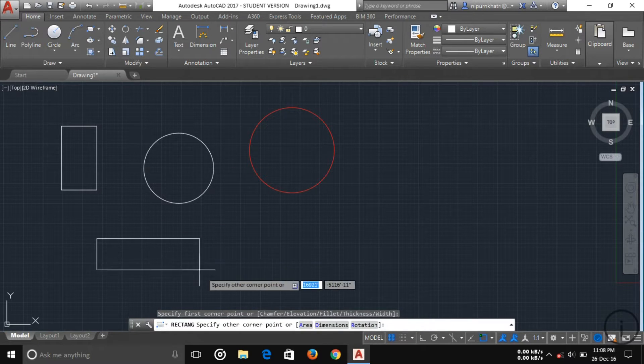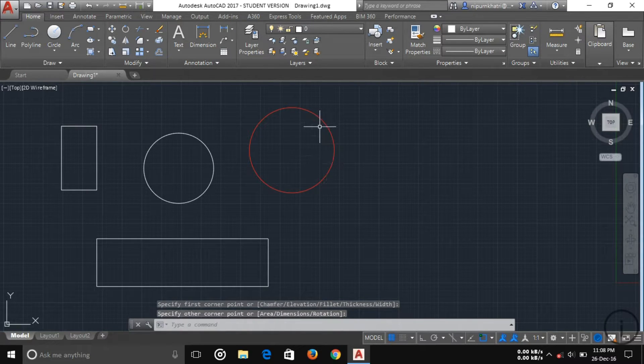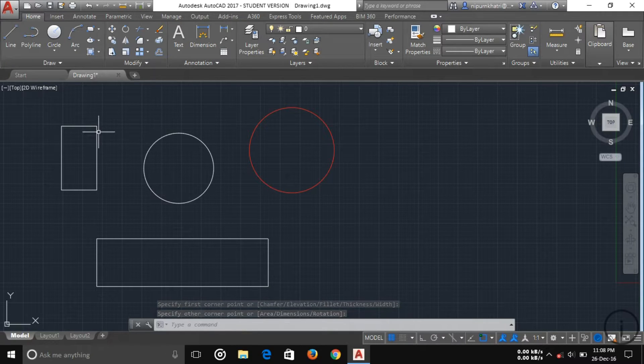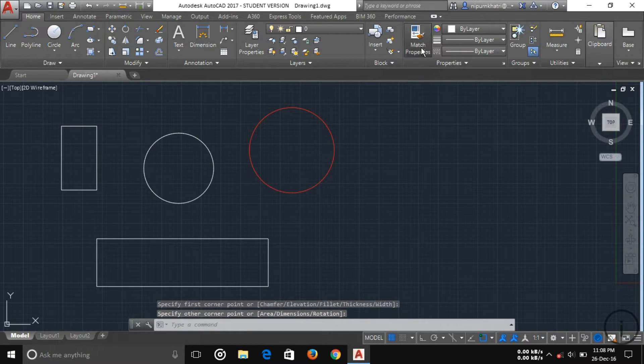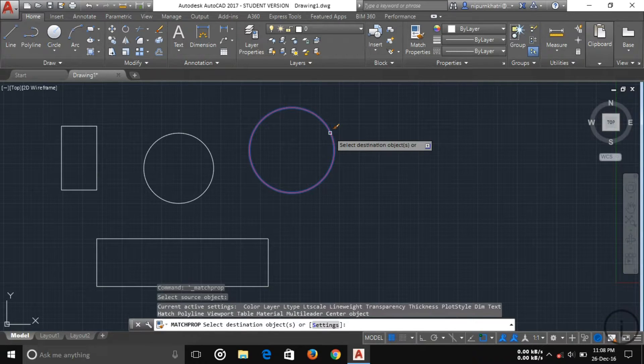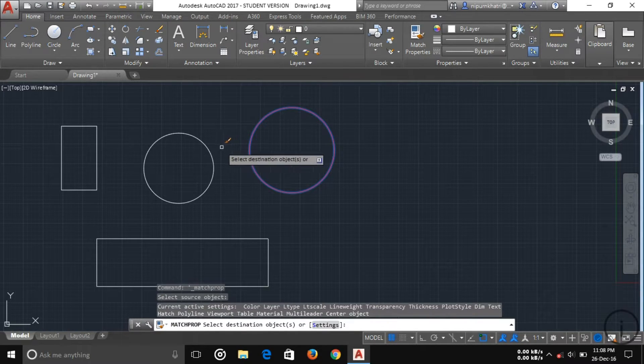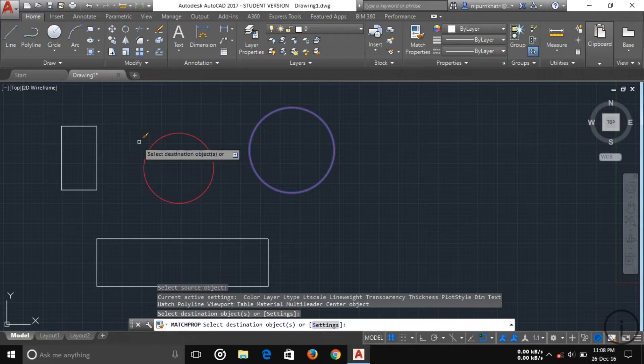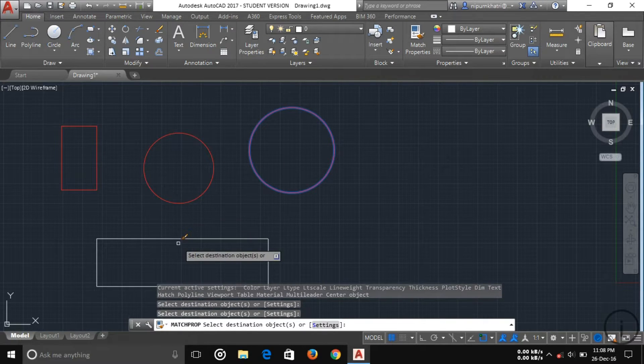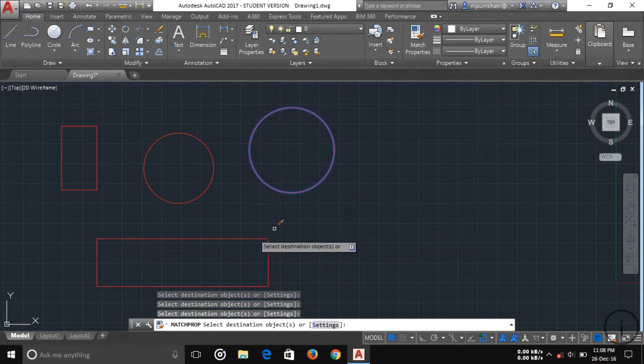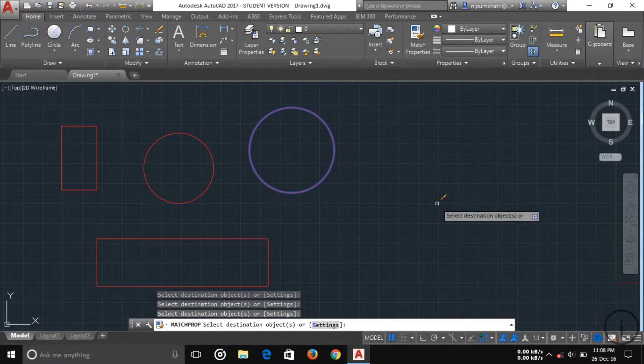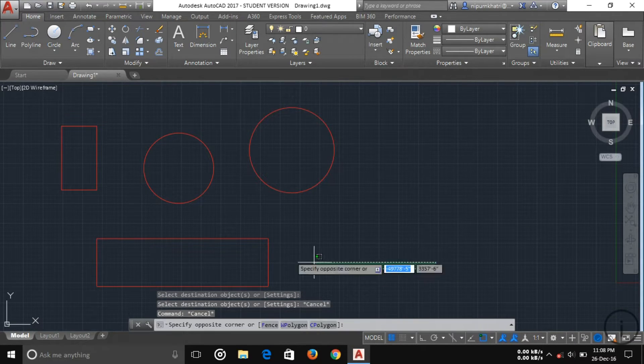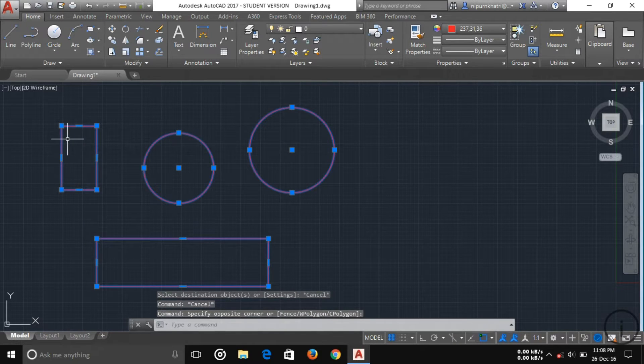Now I'm going to match this circle property to these three objects. This is easy - just click on match properties, then select your source object, then you have to choose your destinations which you want to give these properties. This is match property. It is very useful in your project.